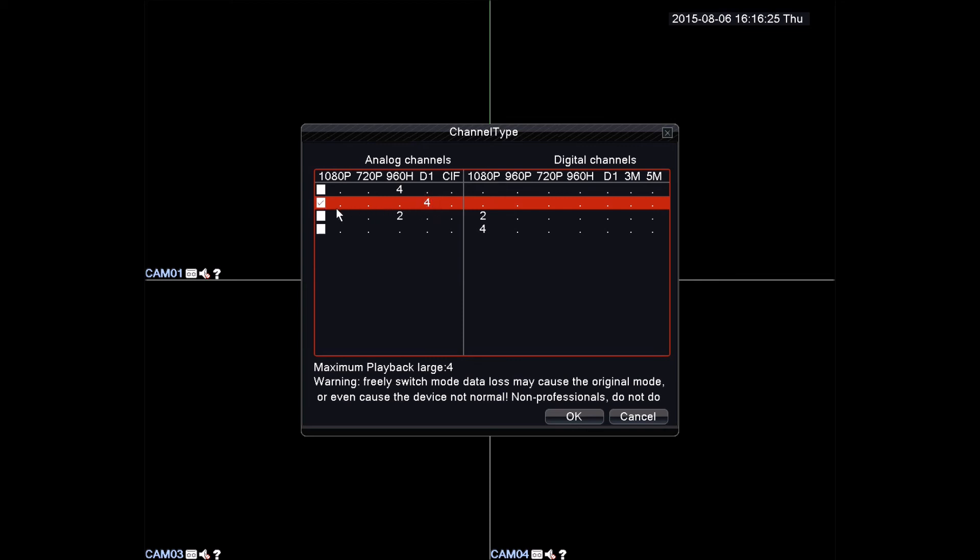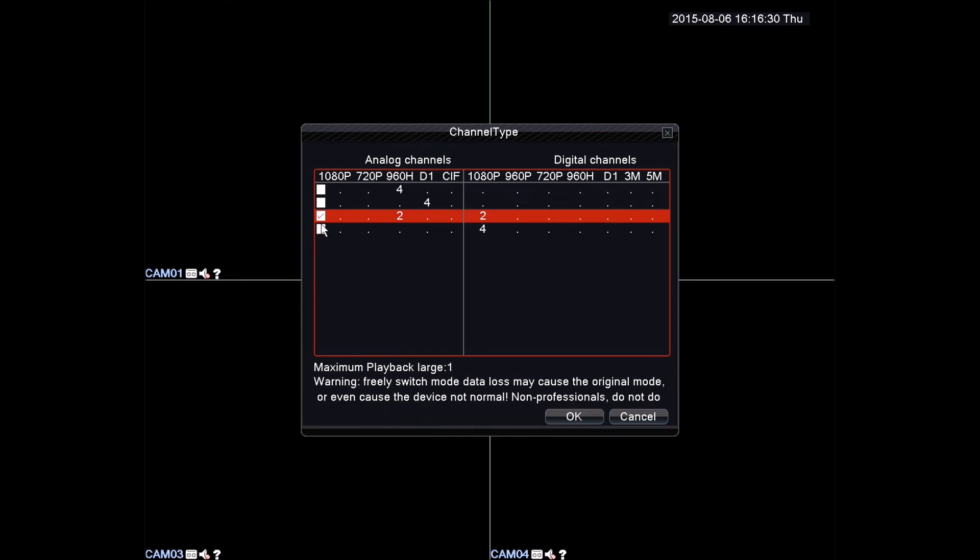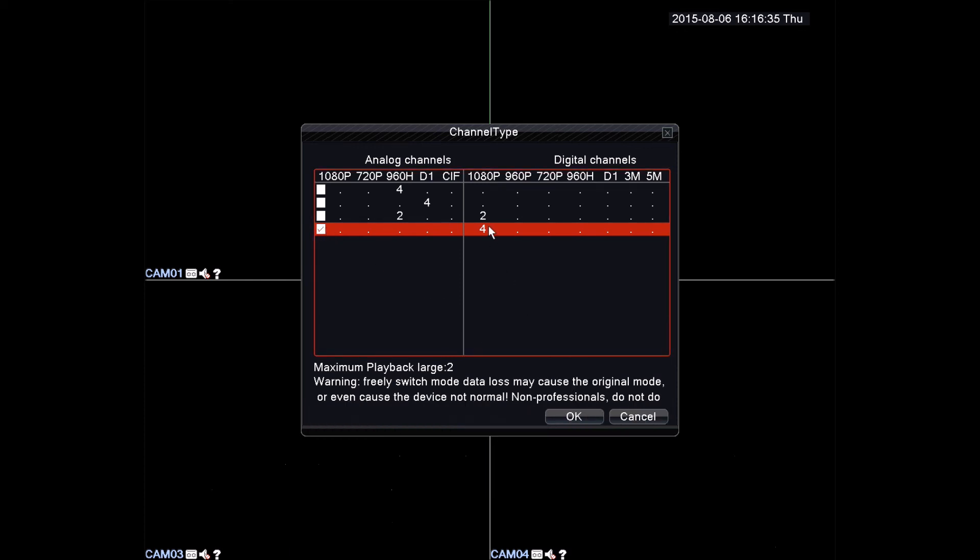Third option is if you have 2 960H and 2 1080p IP cameras. And the fourth option is if you have 4 1080p IP cameras.